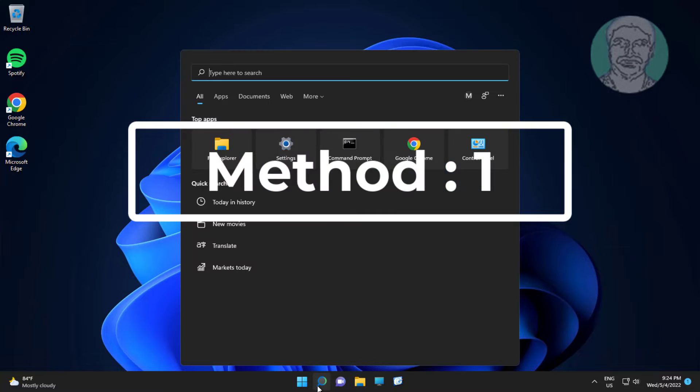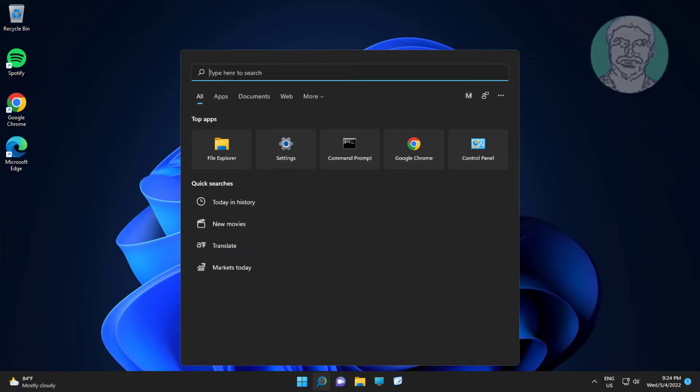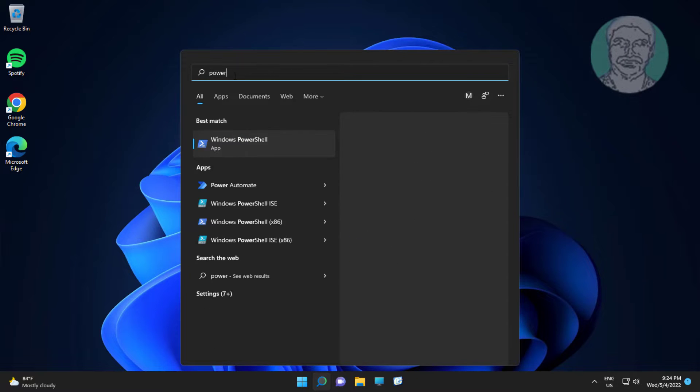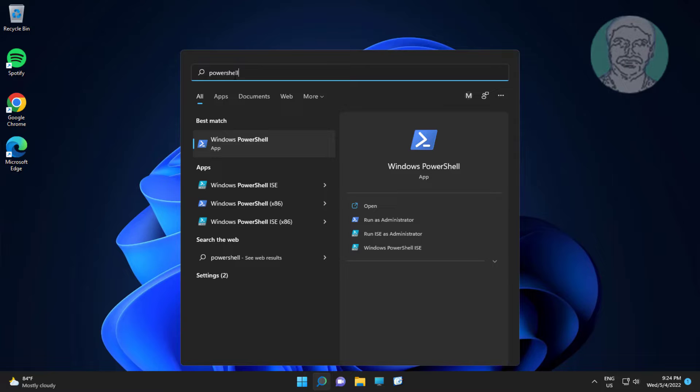First method is type PowerShell in Windows search bar, right click run as administrator.